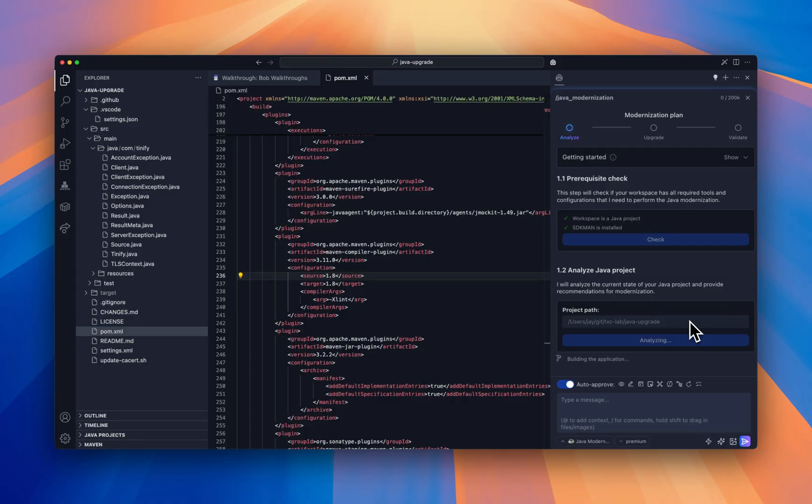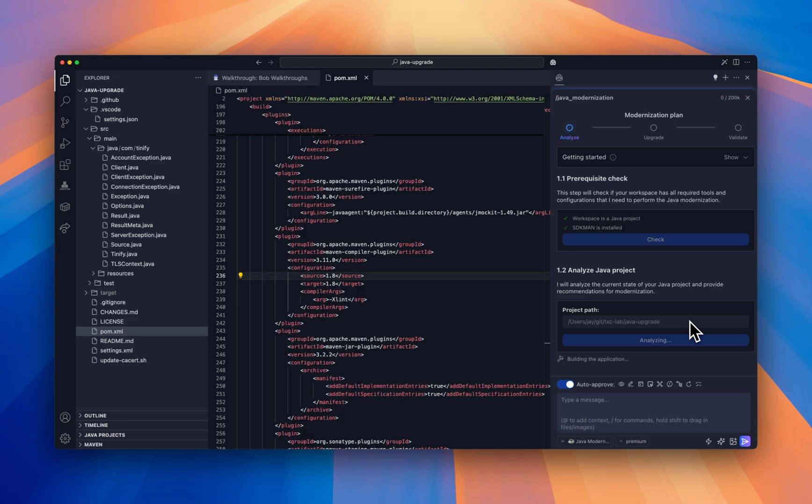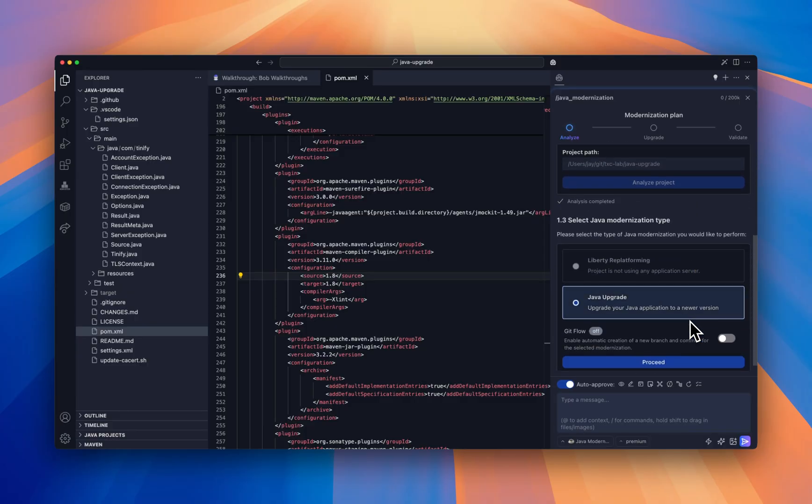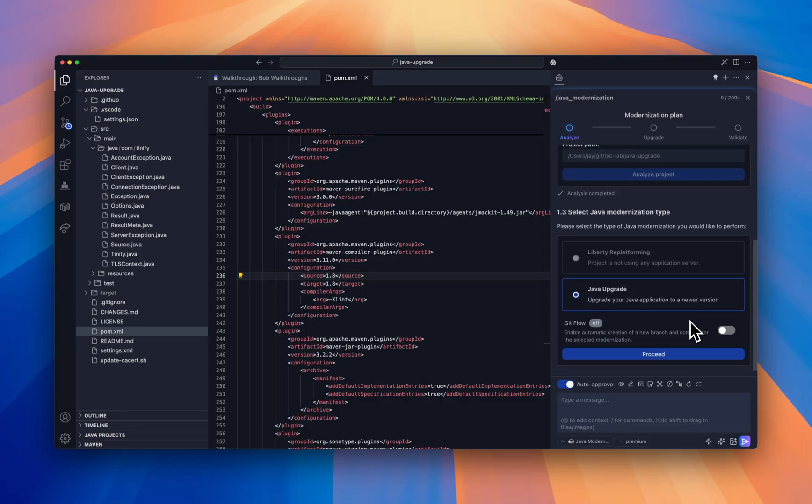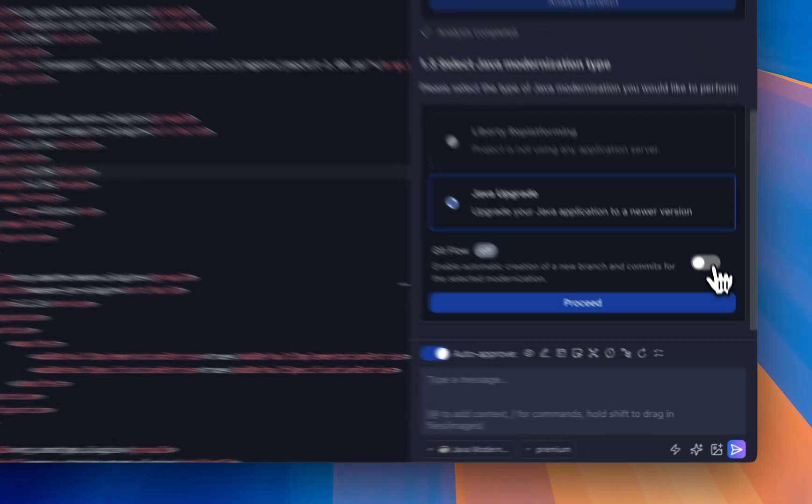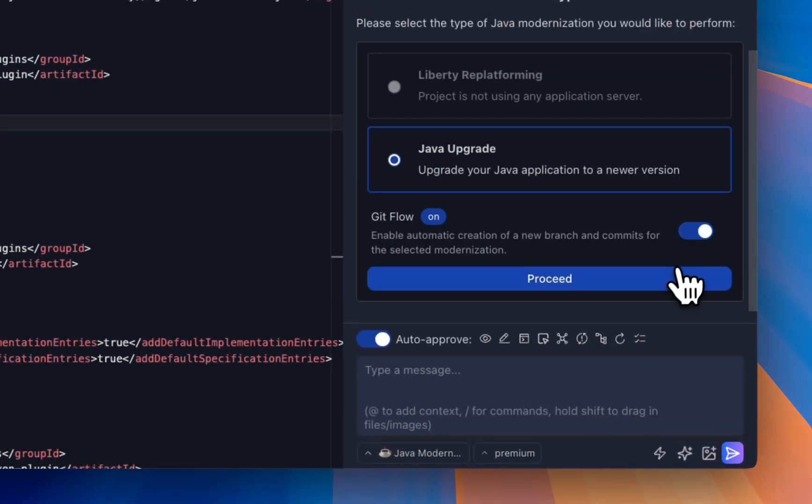Then it performs framework detection and version fingerprinting across your technology stack, identifying Java E specification, Spring Framework modules, Struts, JSF, Hibernate, etc. Bob then executes your build pipeline to generate deployment artifacts and run the existing test suite. This comprehensive application profiling is essential for modernization planning.